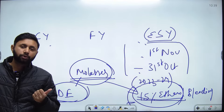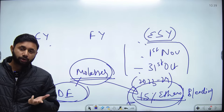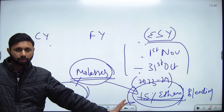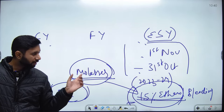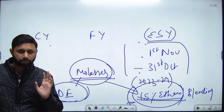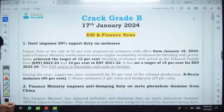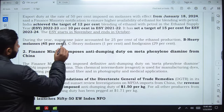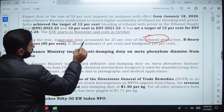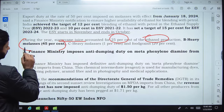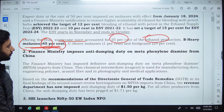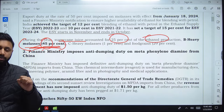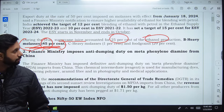Remember not only the export duty rate but also on what product it is levied, for what purpose, and what target the government wants to achieve. Sugarcane juice accounts for 25% and B-heavy molasses accounts for 45% of ethanol production. You can understand how critical molasses is for ethanol production and thereby for achieving the 15% ethanol blending target.